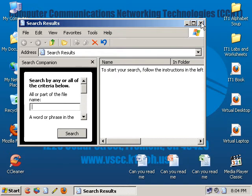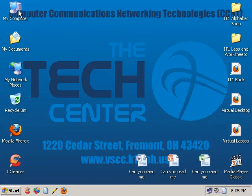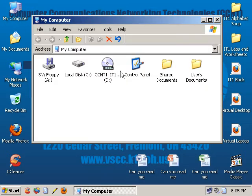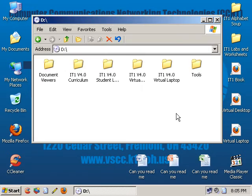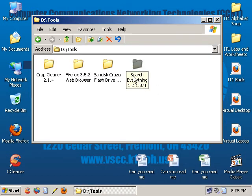Well, there's this program called Search Everything that's going to save your life. Go ahead and put your CD in that I gave you from the classroom, and go on out to the CD, and under the Tools directory or Tools folder, you're going to see a folder called Search Everything.